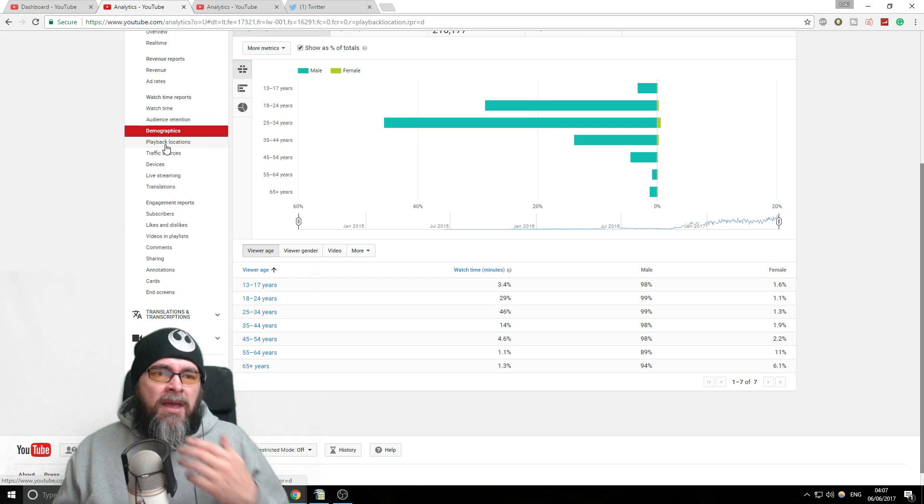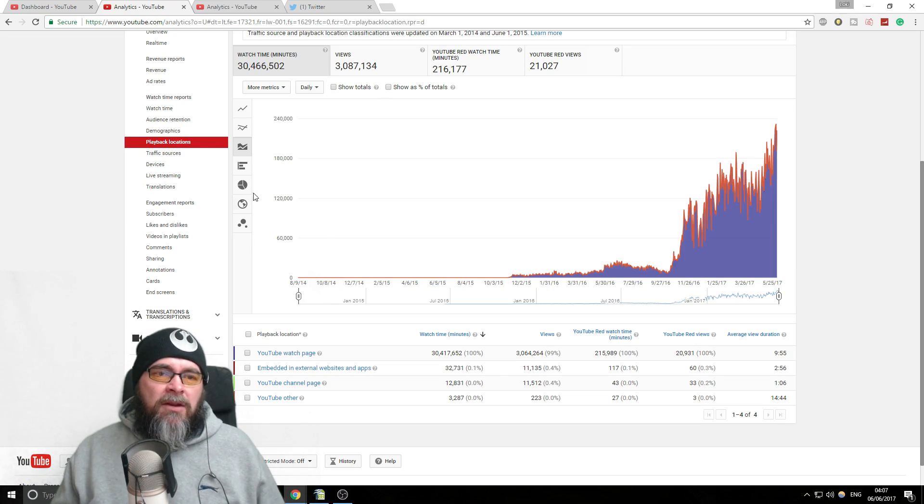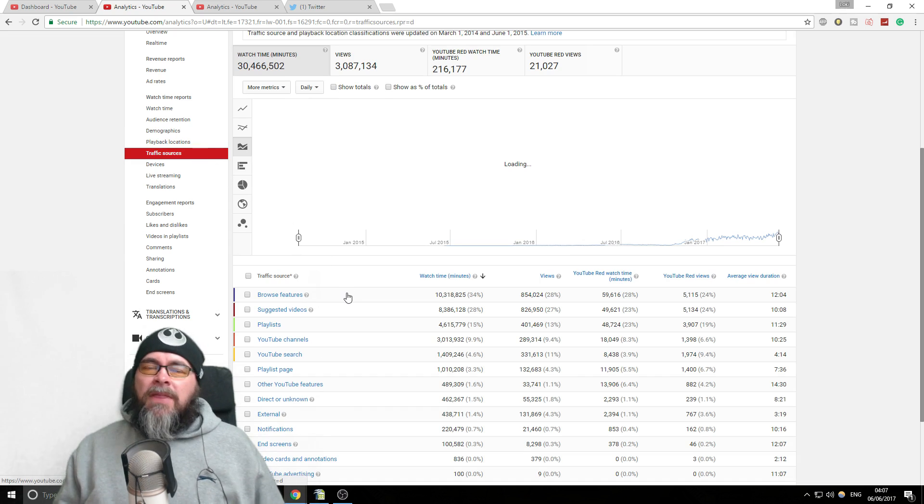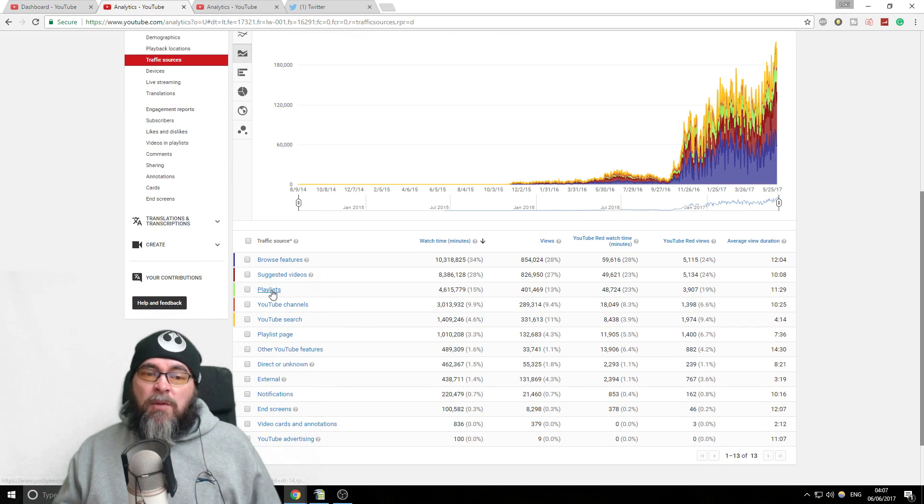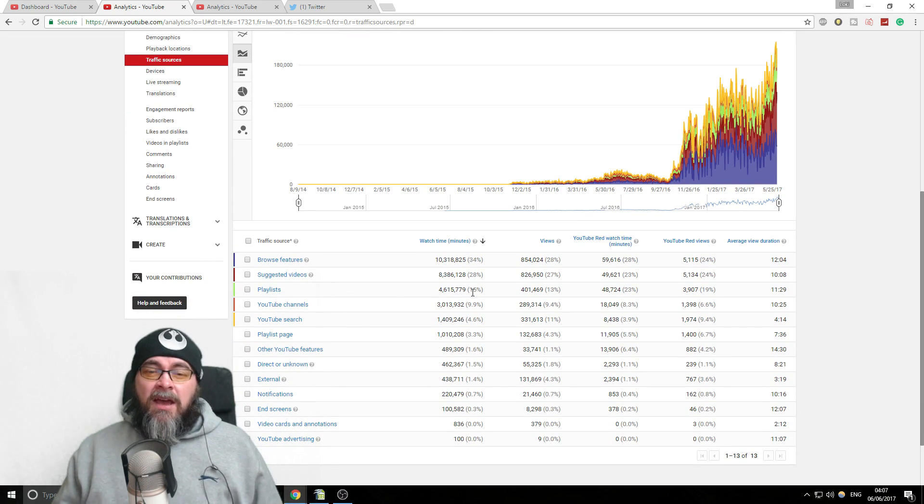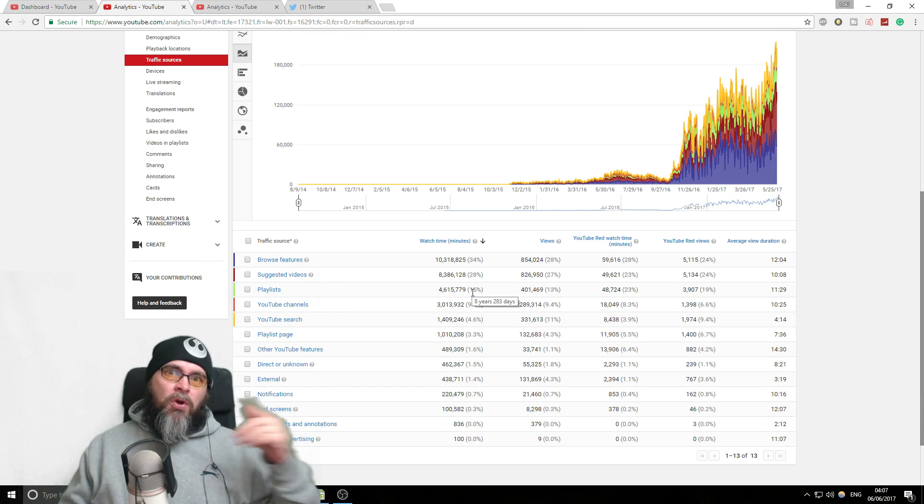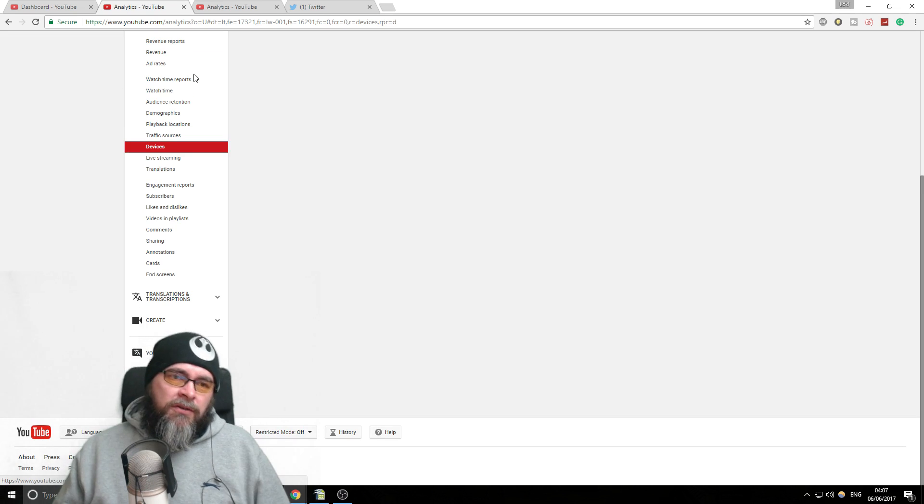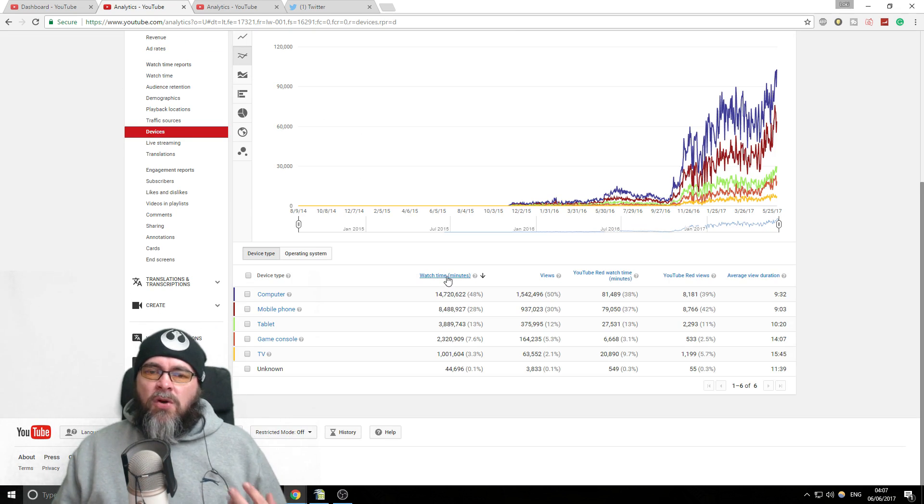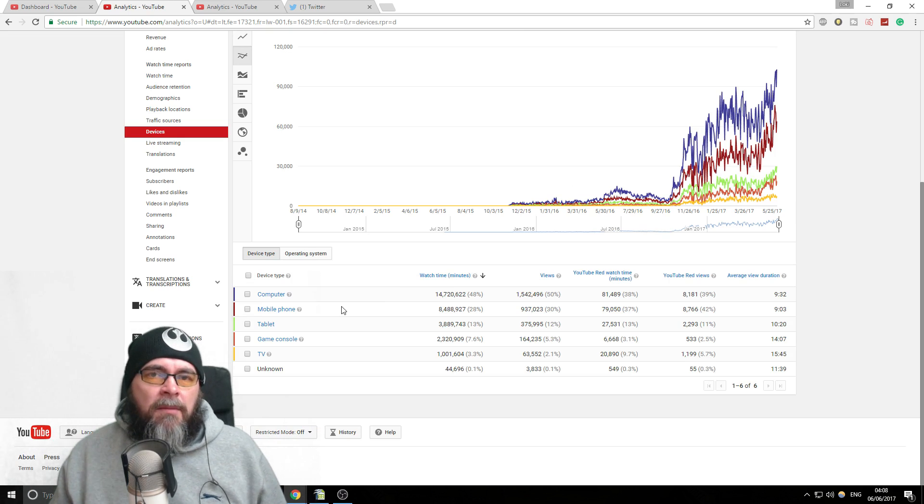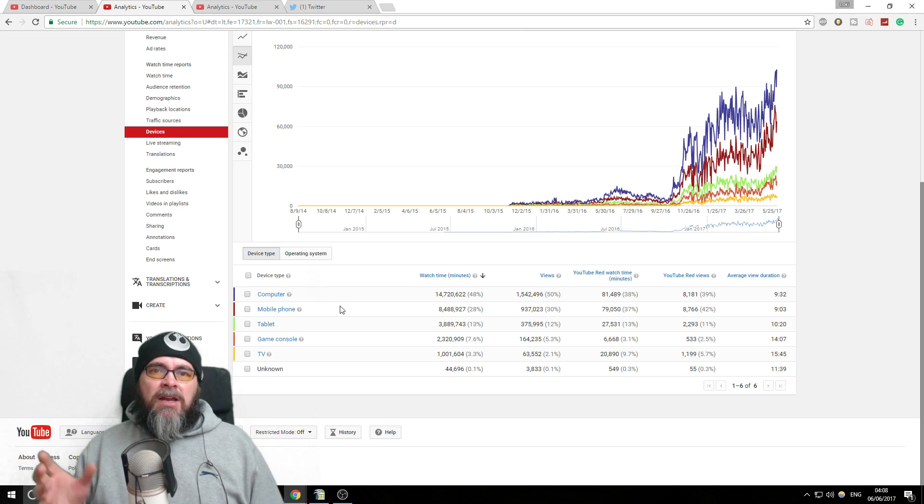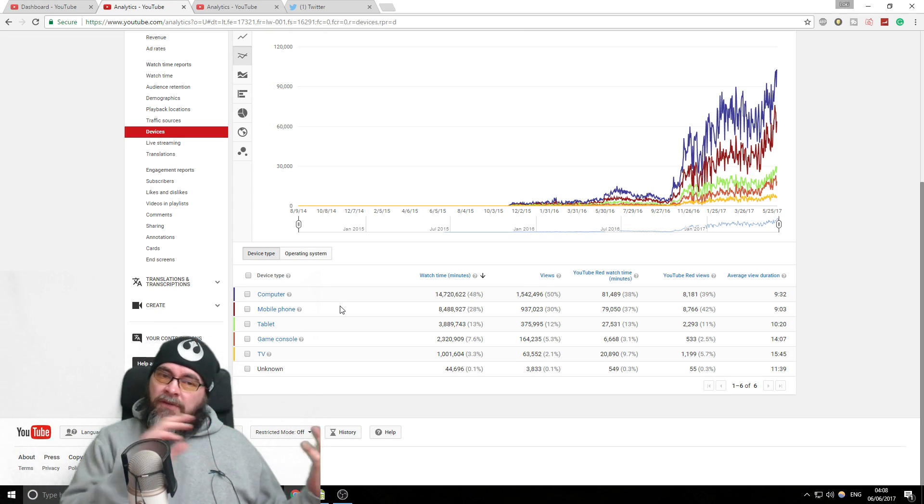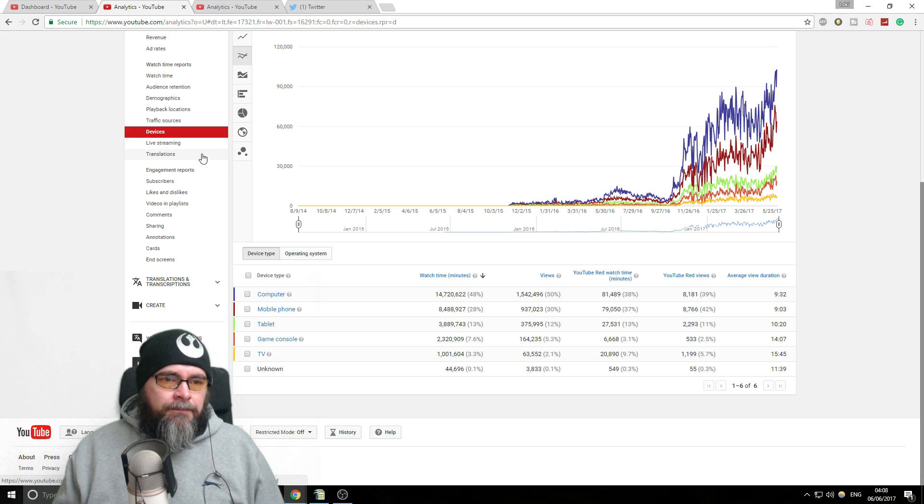But it's fun to see, and you could potentially aim content if you realize that you're getting a lot of older people or something, you could aim your content towards them. Then you've got things like playback locations, which is where they're watching the channel from. Traffic sources, how they're finding your videos. The browse feature, suggested video, are they watching it through playlists? We've already talked about how important playlists are. 15% of my entire views come through people just watching playlists, that's how important they are. What sort of devices they're watching on?